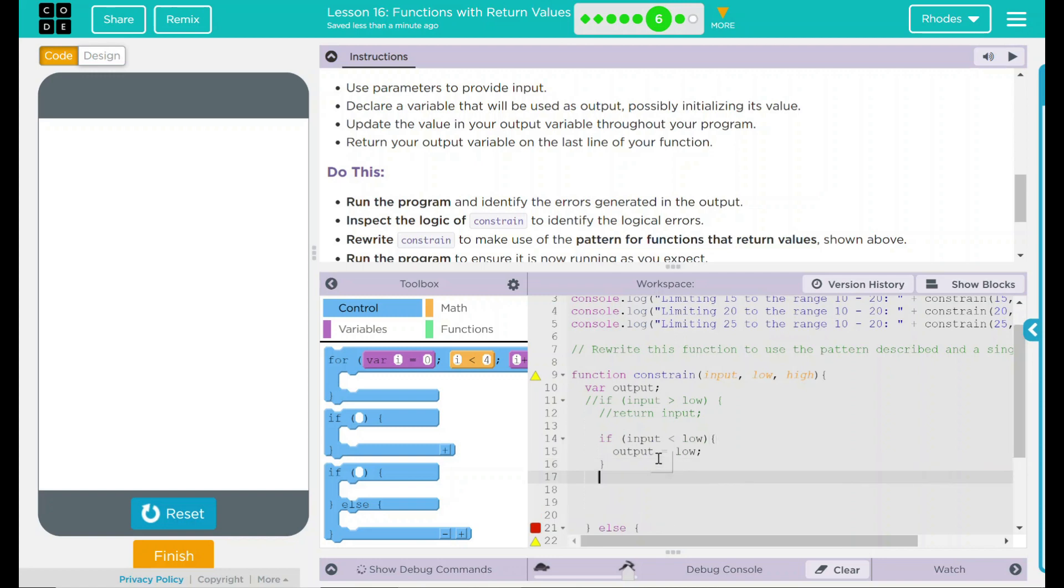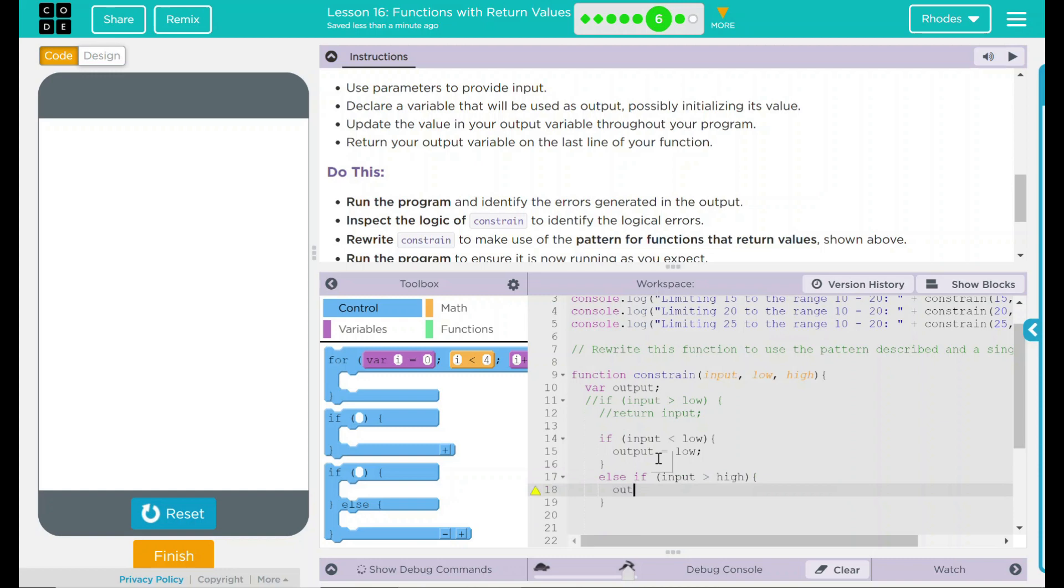How about our high end? Well, else if input is greater than high, we want the output to be what? High.